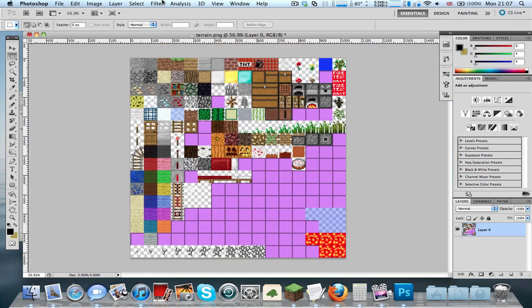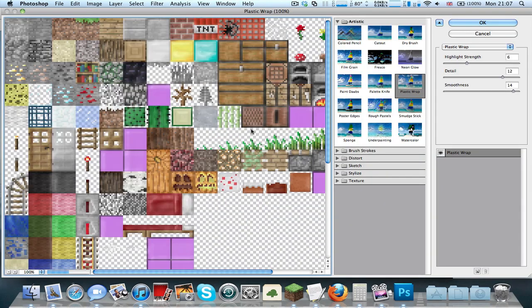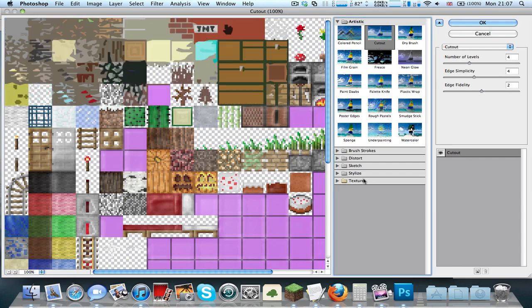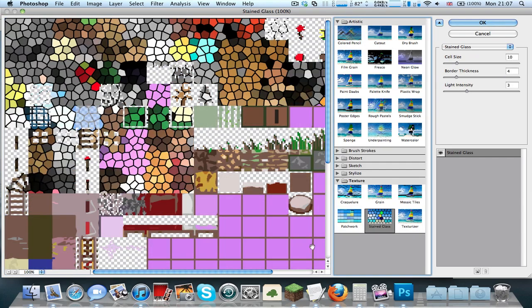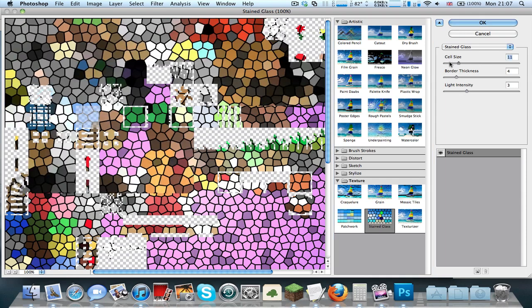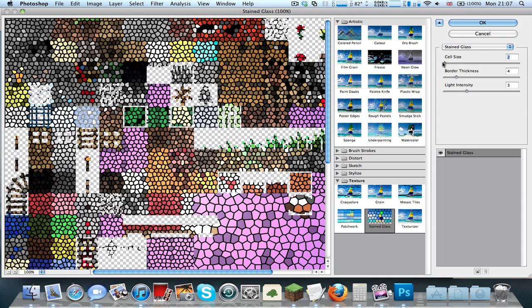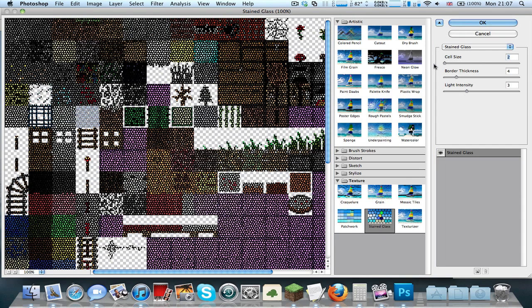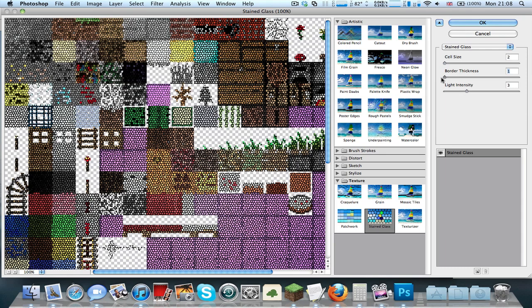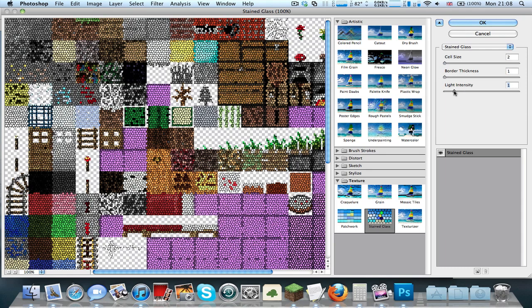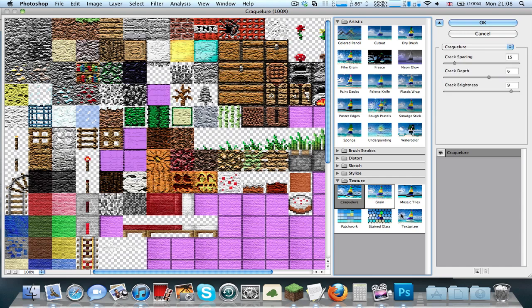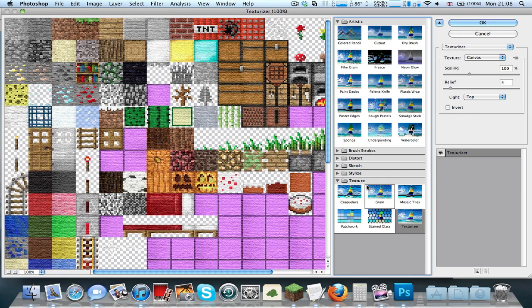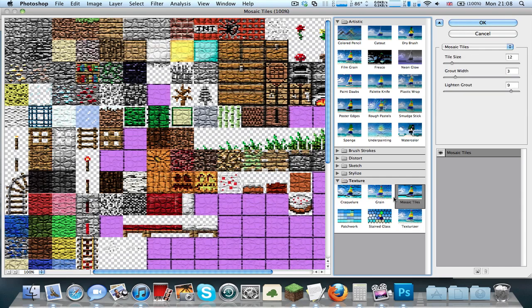What you need to do now is go to Filter, Artistic, and something like Plastic Wrap. Select something like recent texture, stained glass. This looks quite horrible, actually. You can change the cell size if you want. Add something really small. This looks kind of okay, I think, but it looks a bit weird. This looks quite nice, actually. It's got a kind of messy texture. Something like this, or texturizer, could have a quite nice effect. Or you can use something like patchwork.